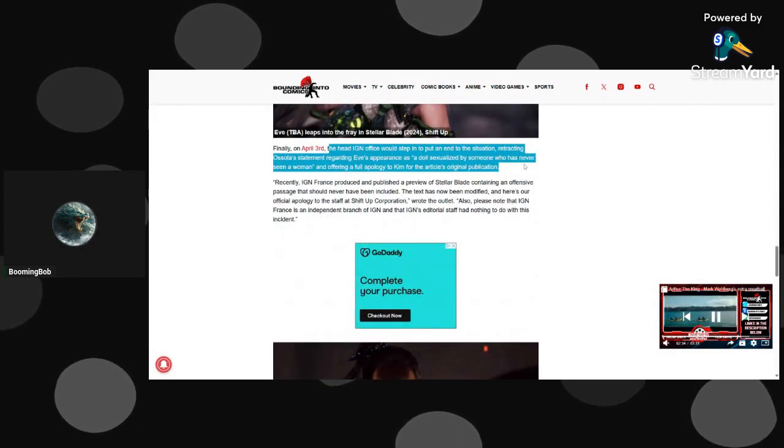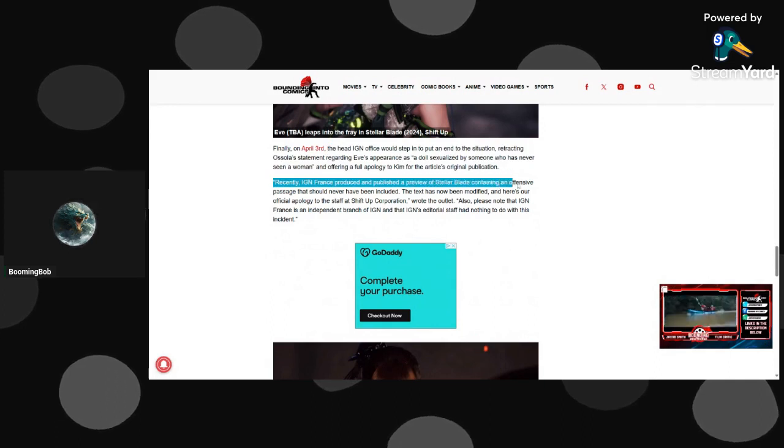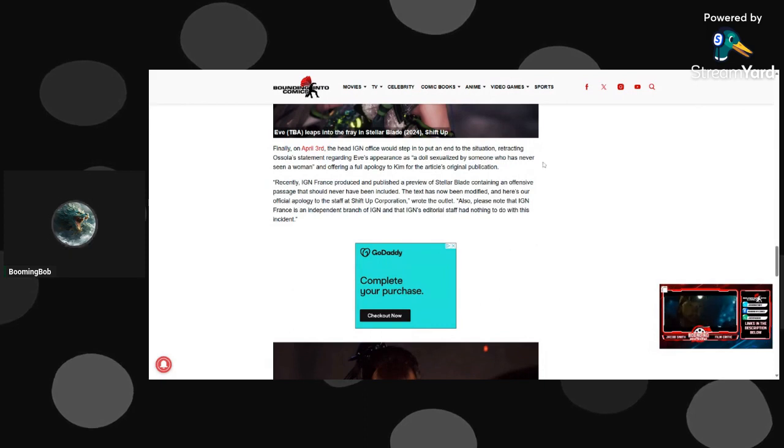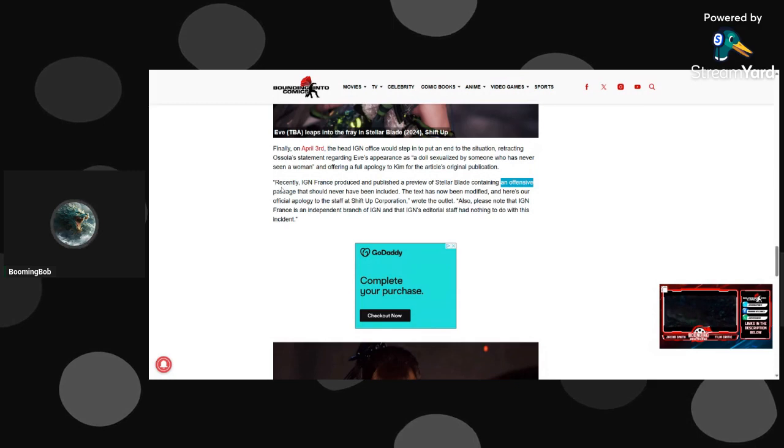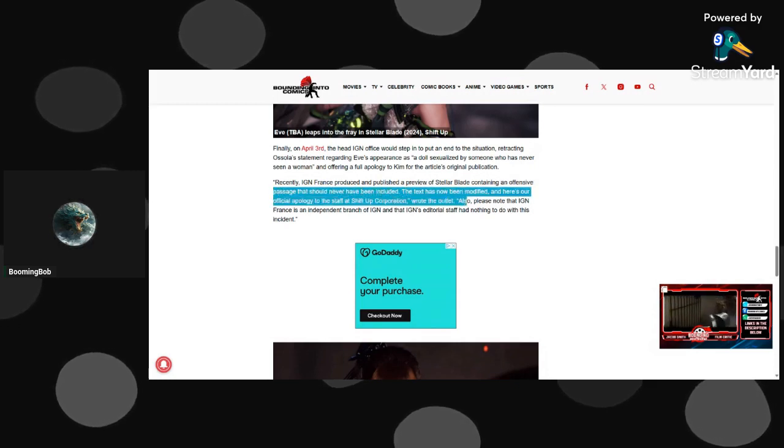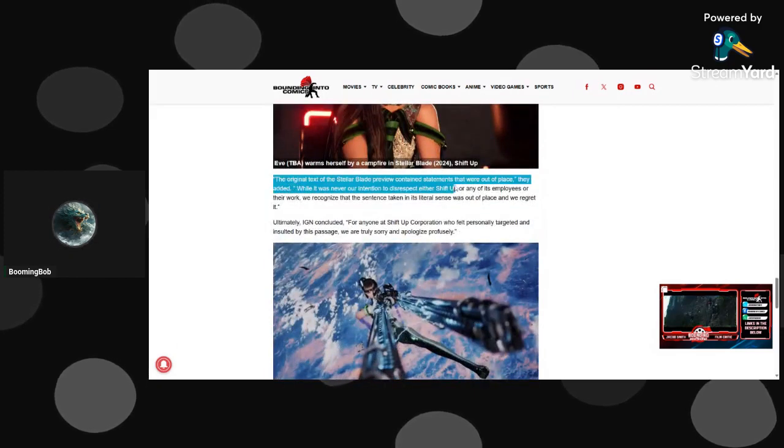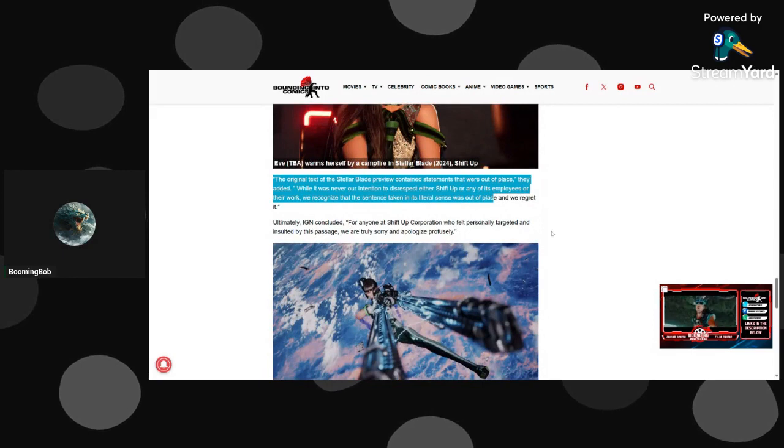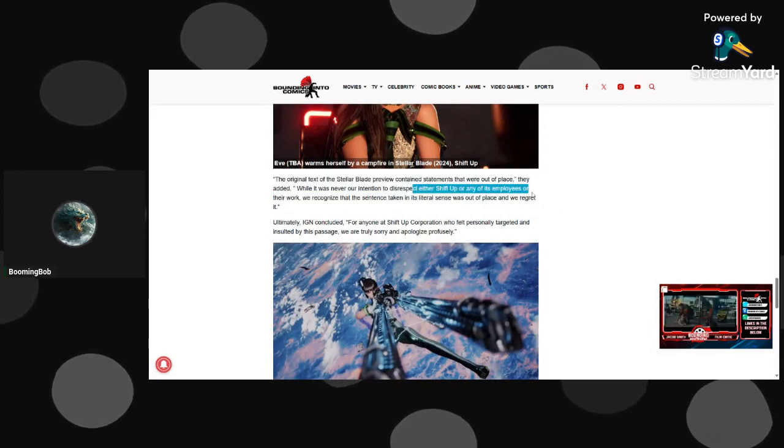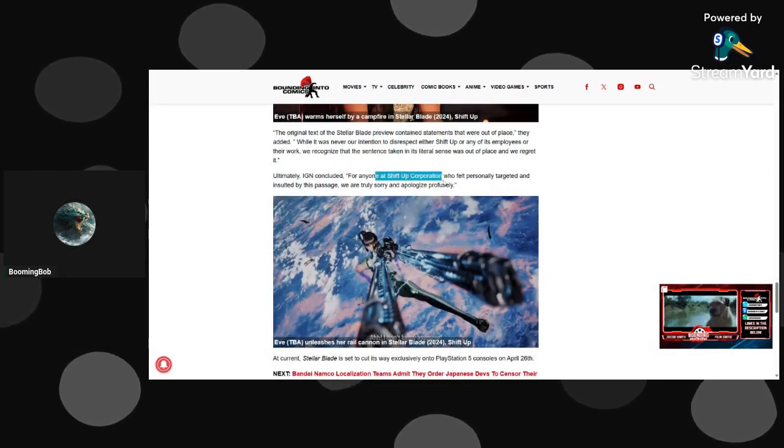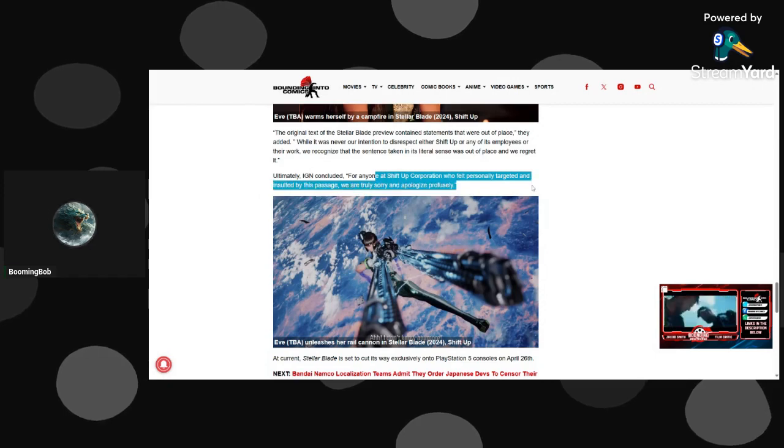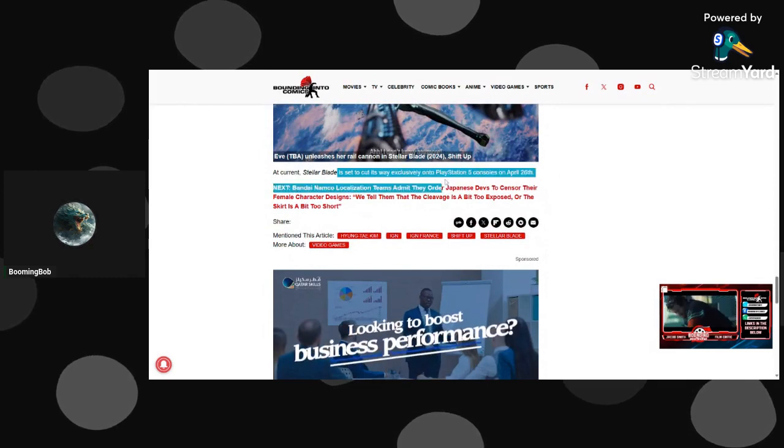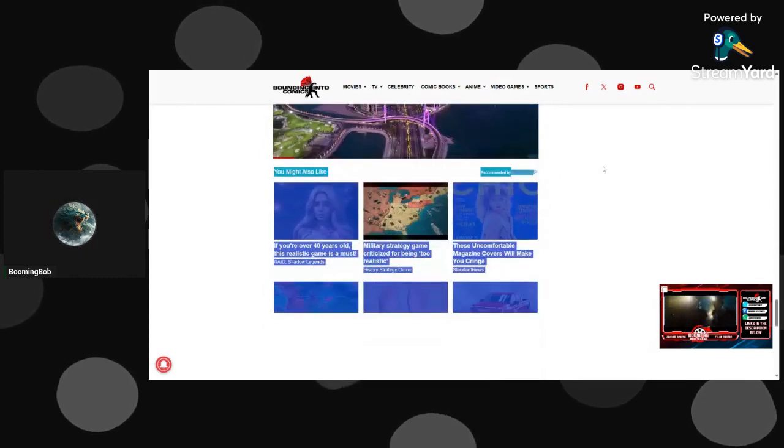IGN would step in and put an end to the situation. France provided a published article with an offensive passage. Was it offensive? Yeah, I mean yes, but it's more stupid than offensive. The original text, disrespect. Really, it was never intentioned, then why'd you put it in there? Insulted by the past, you were truly sorry, profusely. Okay, it said April 26th.